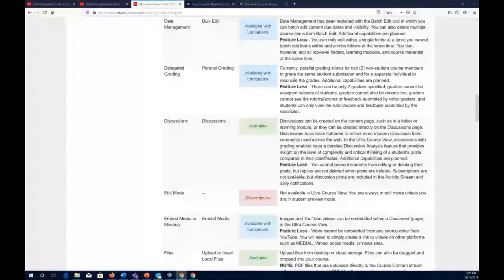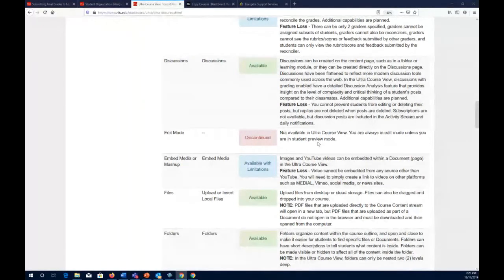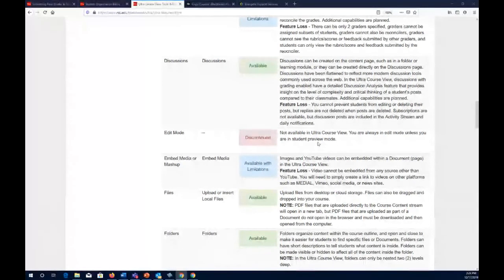Discussions are available in Ultra, though with some limitations: you cannot prevent students from editing or deleting their posts, and subscriptions are not available. However, discussion posts are included in the activity stream and daily notifications. In the past I would subscribe to get an email when someone posted to a graded discussion board. Although that specific feature isn't available, the activity stream resurrects it — you can click directly from the stream to go to the post in the course.